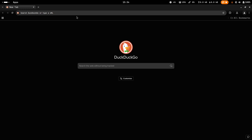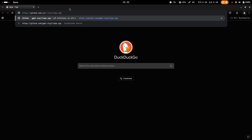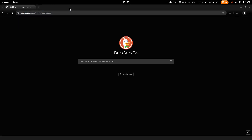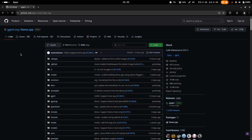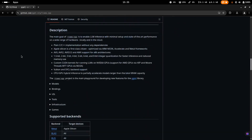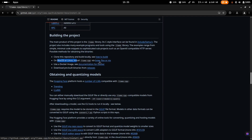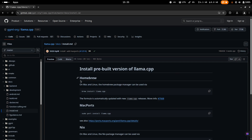The first thing you're going to want to do is go to your browser and copy-paste the link that I've left in the description down below and hit enter. As you can see, this is the llama.cpp GitHub page. Once you're on this page, just scroll down to 'building the project' right here, and it should say on macOS or Linux install llama.cpp — click on this link.